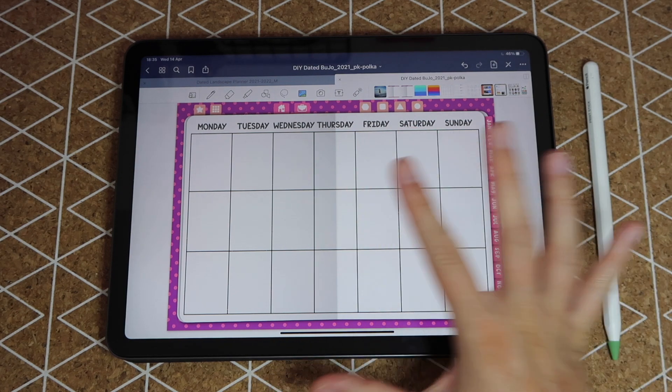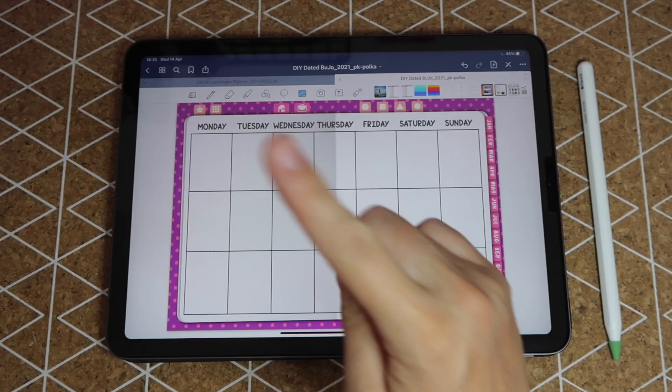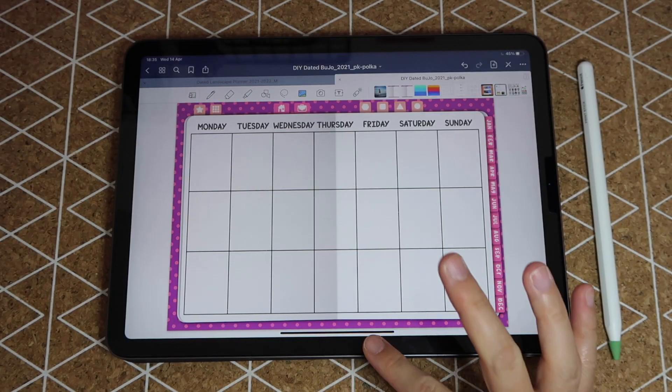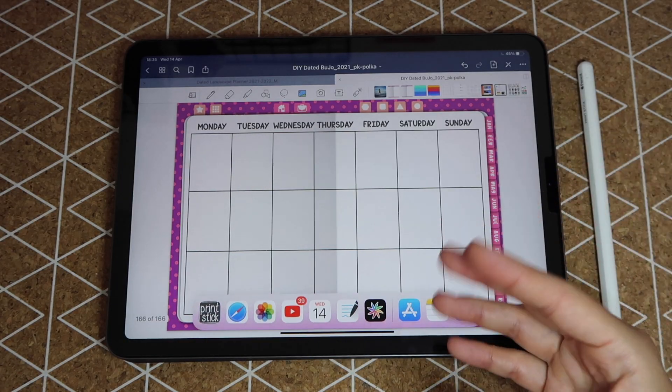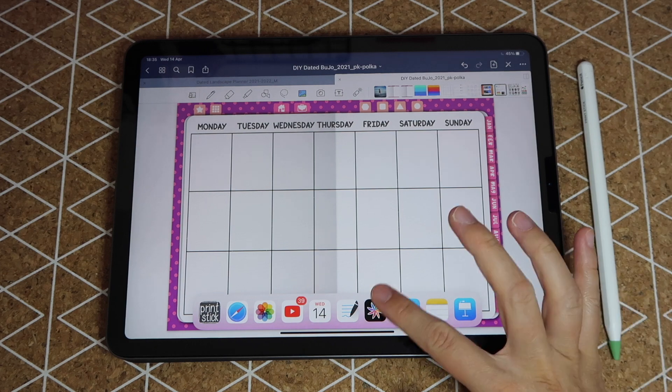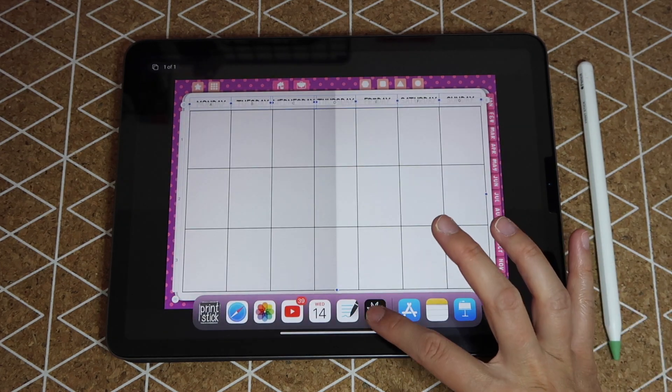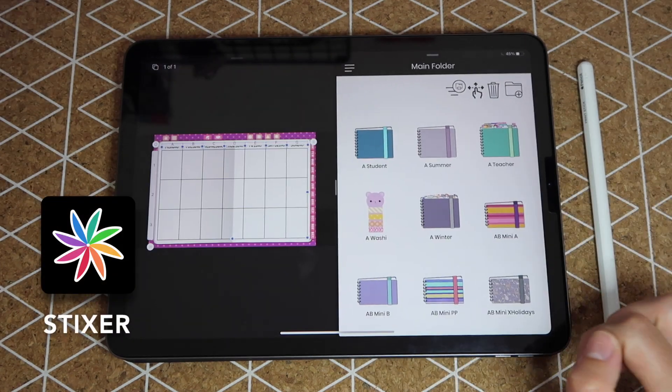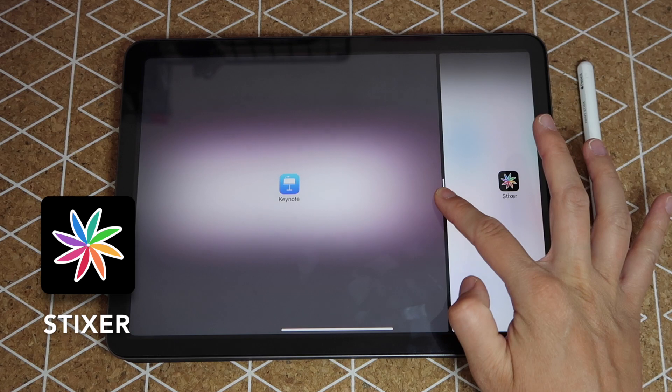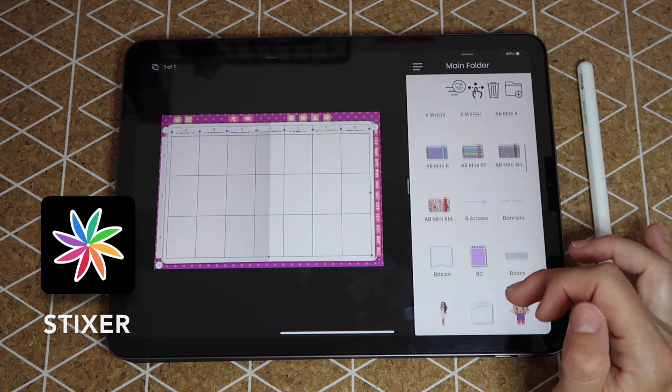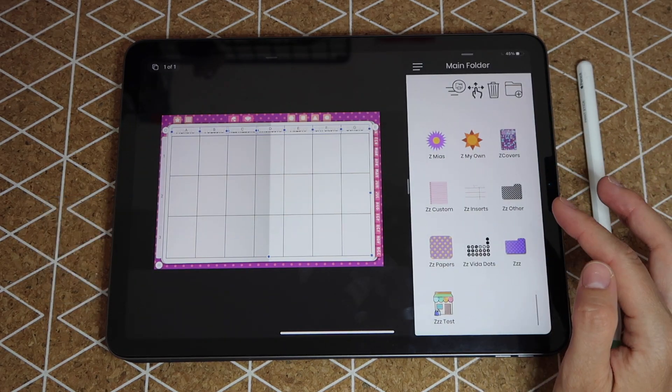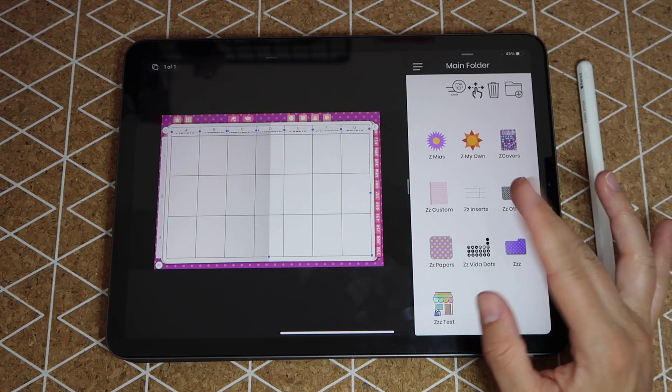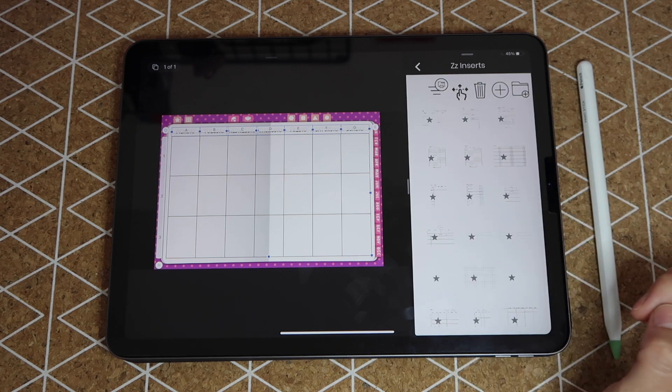Because we had this original page in Keynote, we knew exactly which proportions the insert needed to fit on my planner page. Now what if you want to keep your insert to use in other planners or just save it elsewhere? For that I will go back to Keynote. You can just drag Stickser over here to enter split screen view.